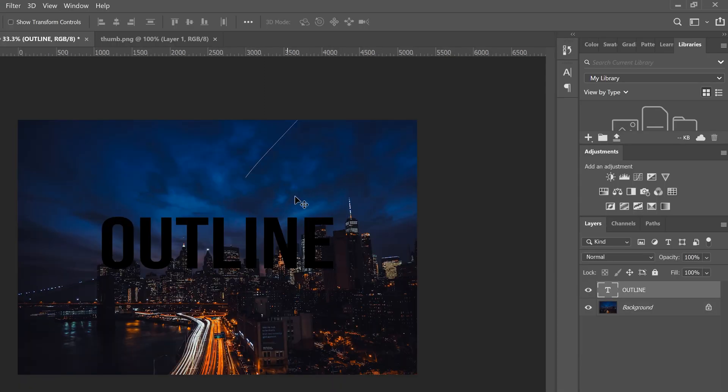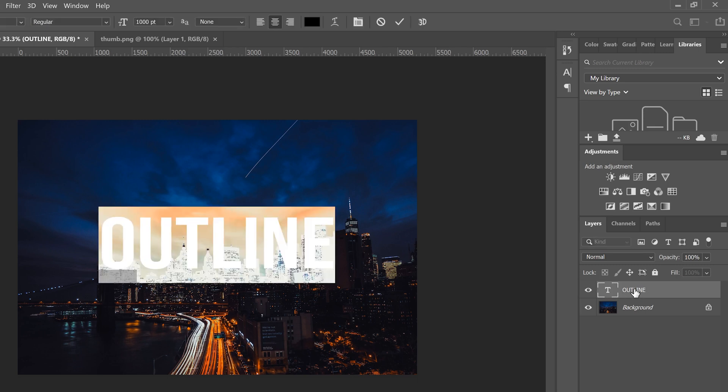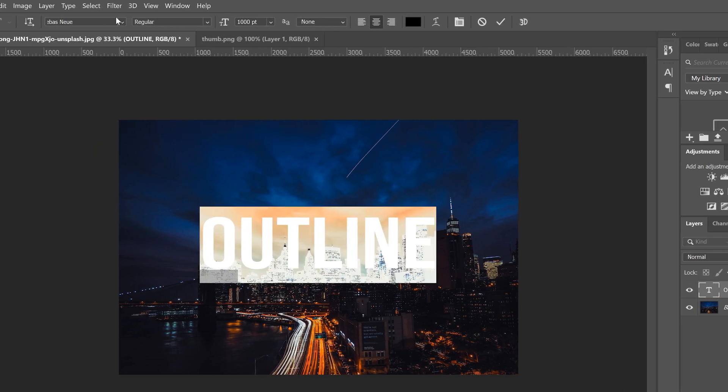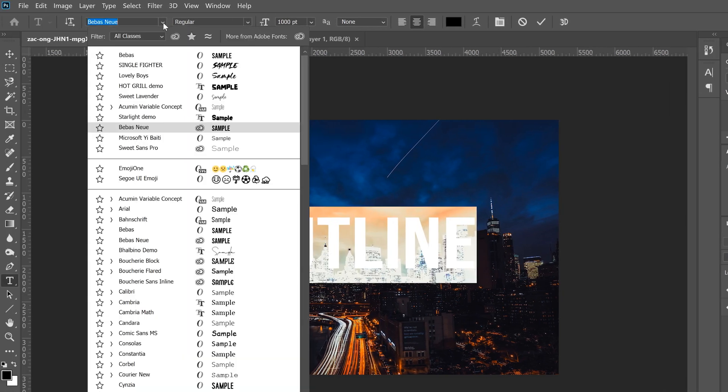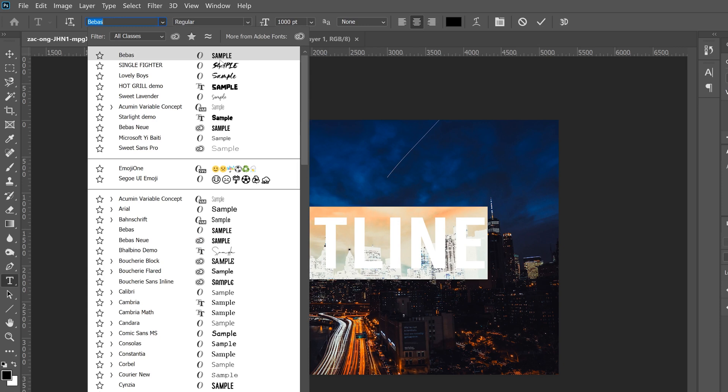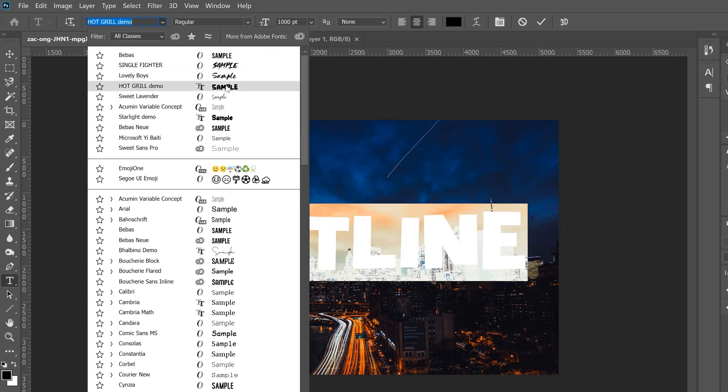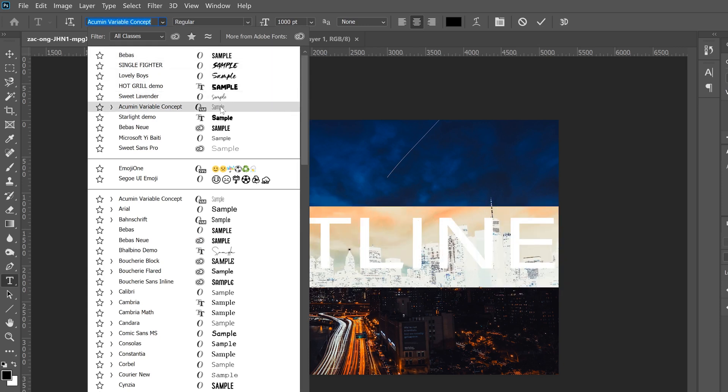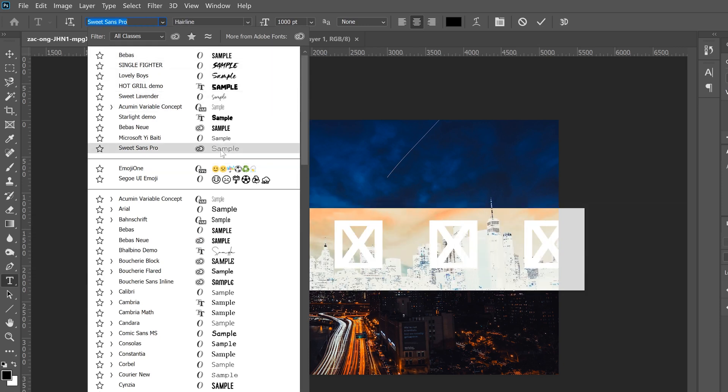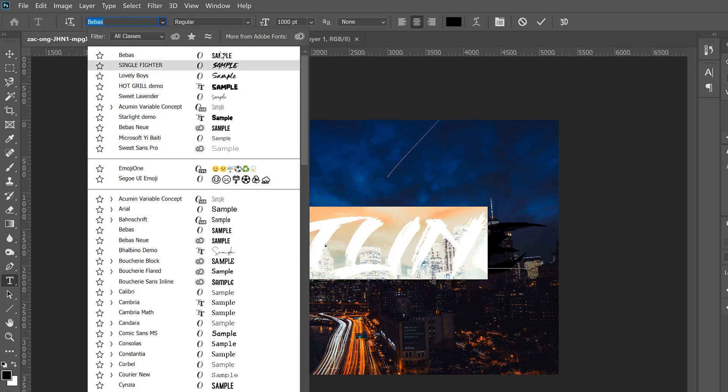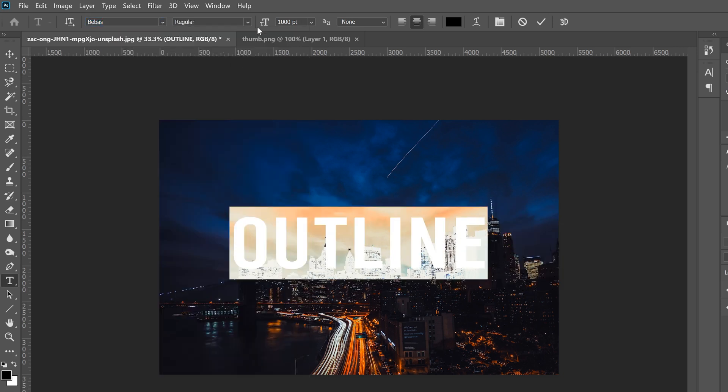At this point if your text is the wrong font or it's too big or too small just double click on your text layer and select up here the font that you want. Make sure you pick something that's fat. Don't pick something that's skinny because it won't look good for this effect. So pick something that's got a little bit of thickness to it. Then readjust your size.